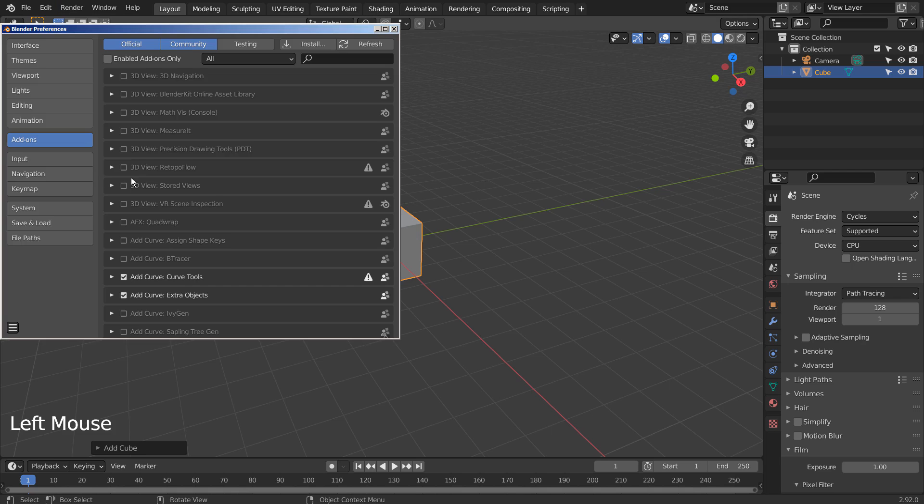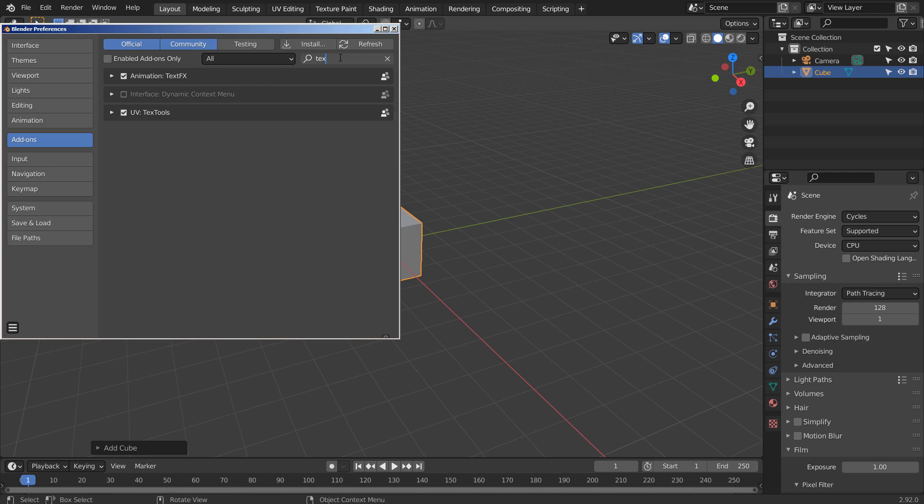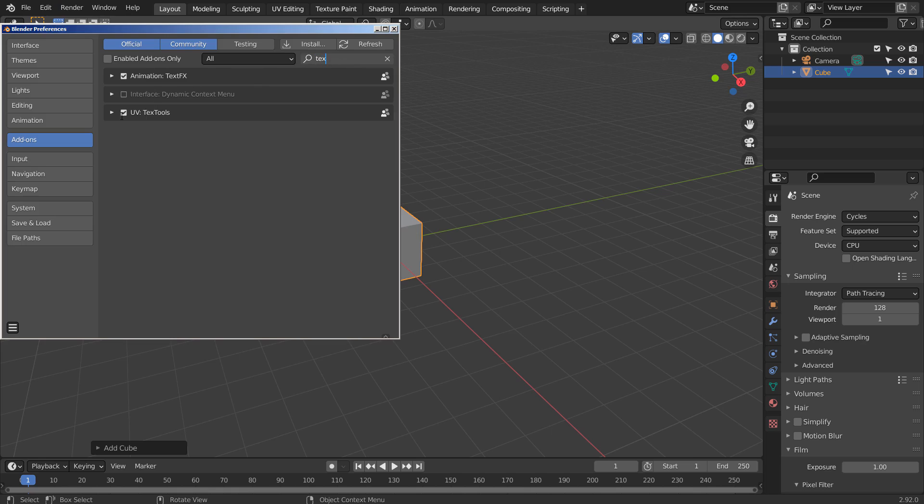Let's create a cube. The add-on needs to be installed, and it can be installed under Preferences Add-on section.